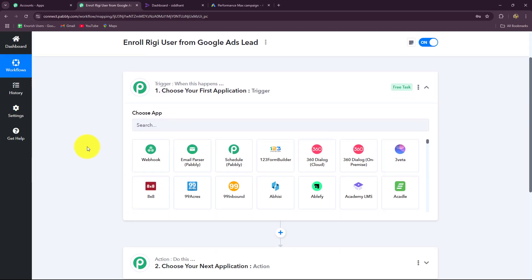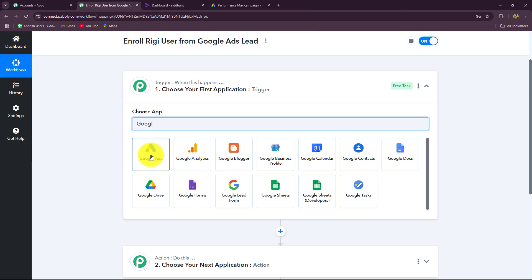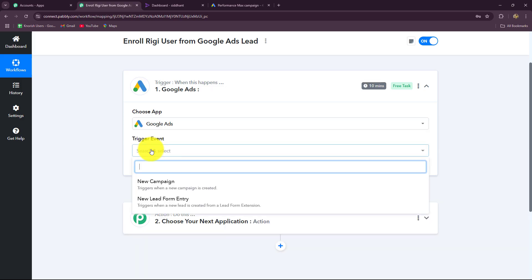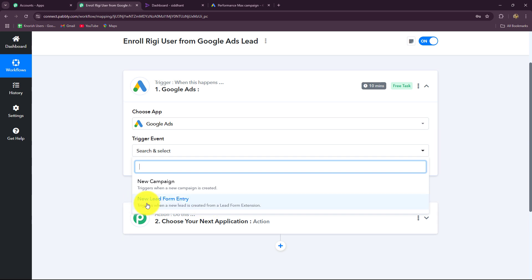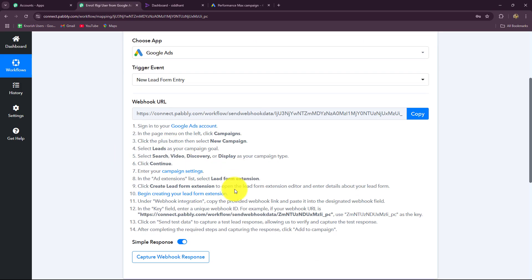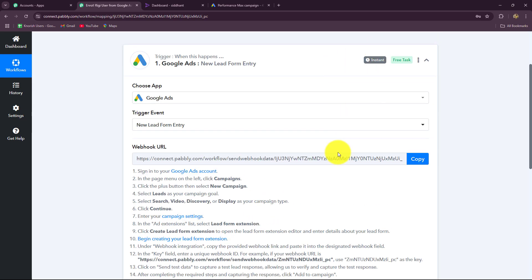After understanding the concept of trigger and action, let us start creating our automation step by step. First, let's go towards our trigger step and select our trigger application: Google Ads. Then we have to select the trigger event, which is the event on the happening of which the workflow will trigger. We have two options here. Because I have created a lead gen form to generate leads, 'new lead form entry' will be my trigger event. As soon as a new lead is received through form entry, the response of that lead should be captured and the workflow should get triggered — instantly.